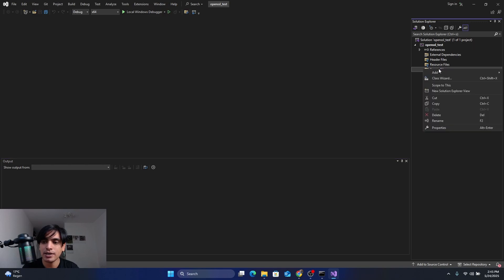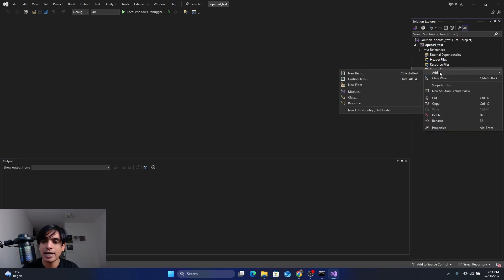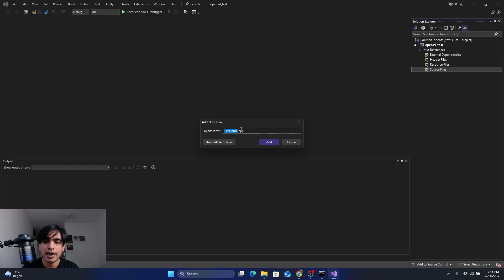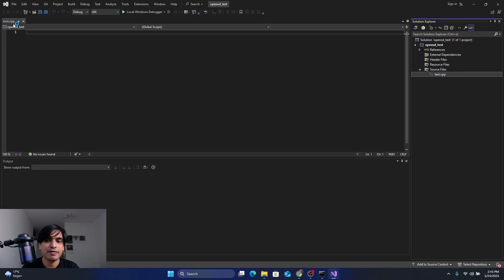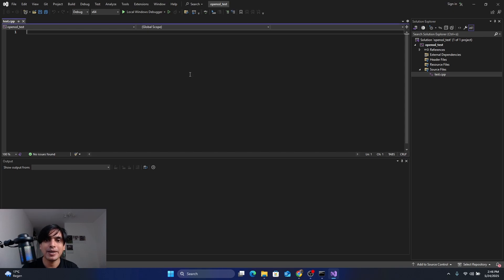Next, create a CPP file inside the project. Go to Source Files, right-click, select Add, click on New Item, and name your CPP file. I'm going to name it 'test'. Click Add. The CPP file is now added to the Source Files of the project.